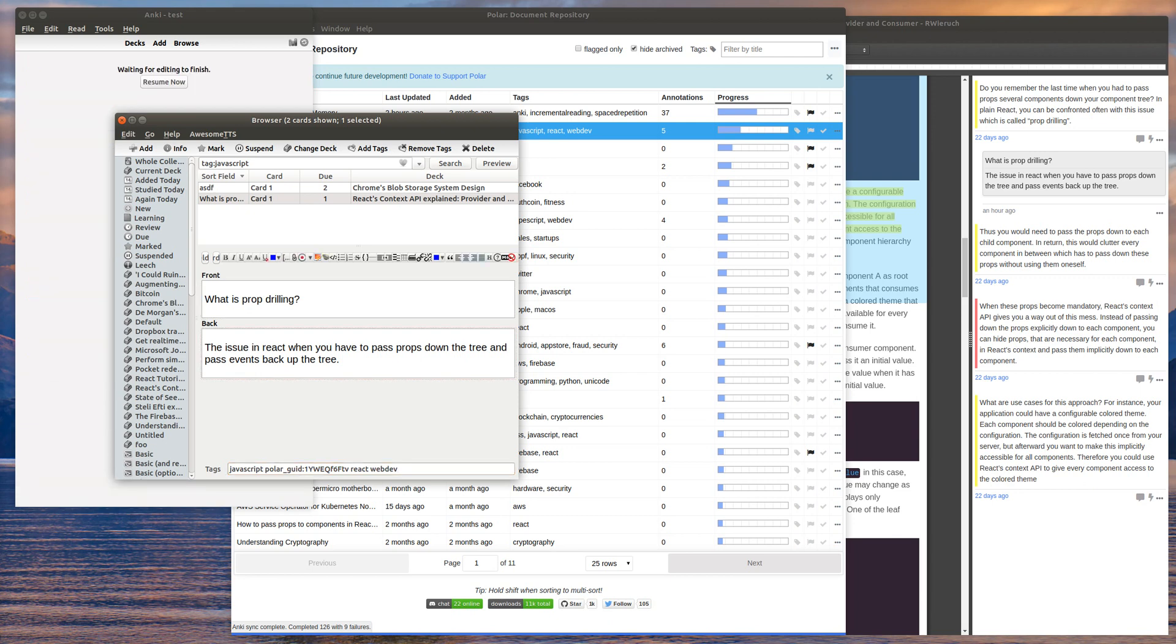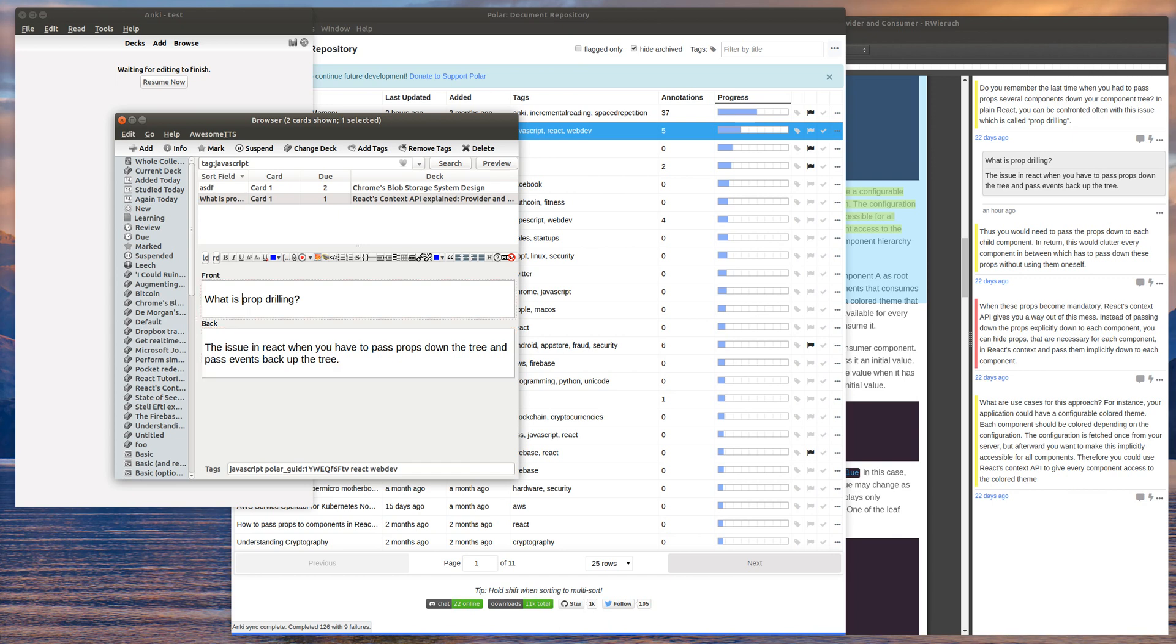We also keep all the, try to preserve some Anki, or excuse me, polar specific fields into the tags. So you can use those if you'd like. I'm also going to be working on extending these basic fields. So right now there's front and back.